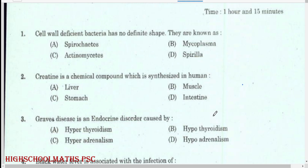Hi all, this is Miro. Welcome back to our channel — High School Max PSE Junior Lab Assistant Exam. Cell wall deficient bacteria has no definite shape; they are known as mycoplasma.